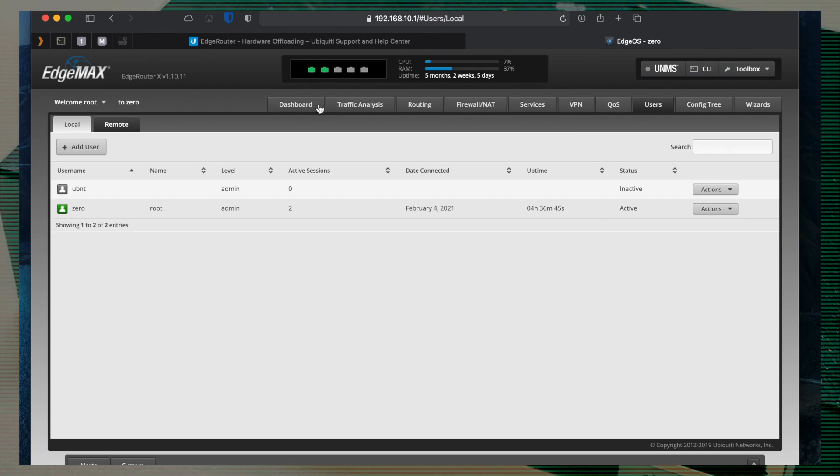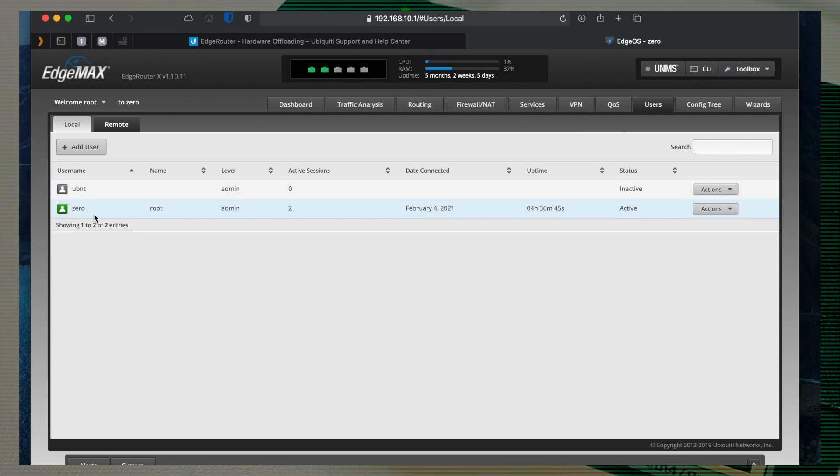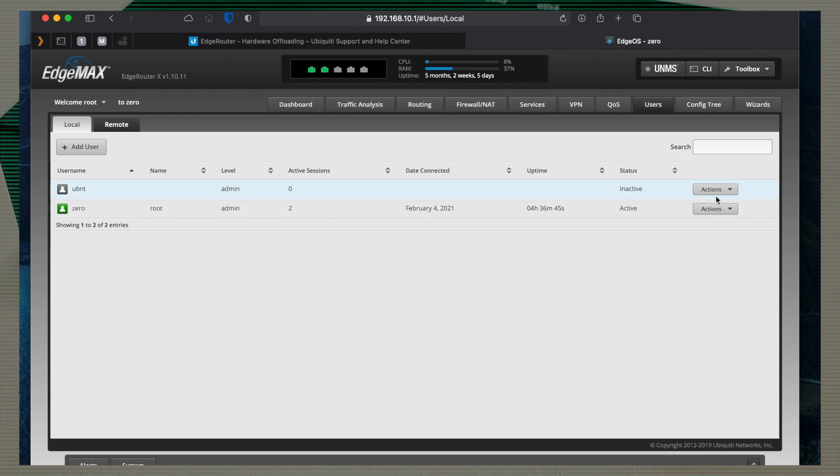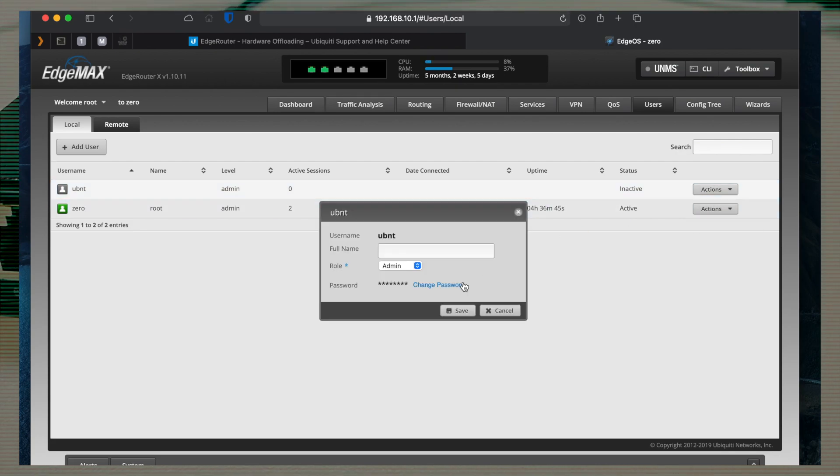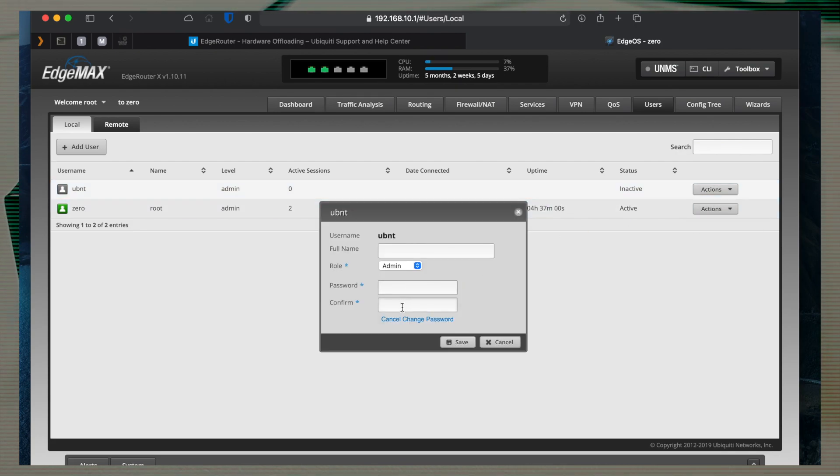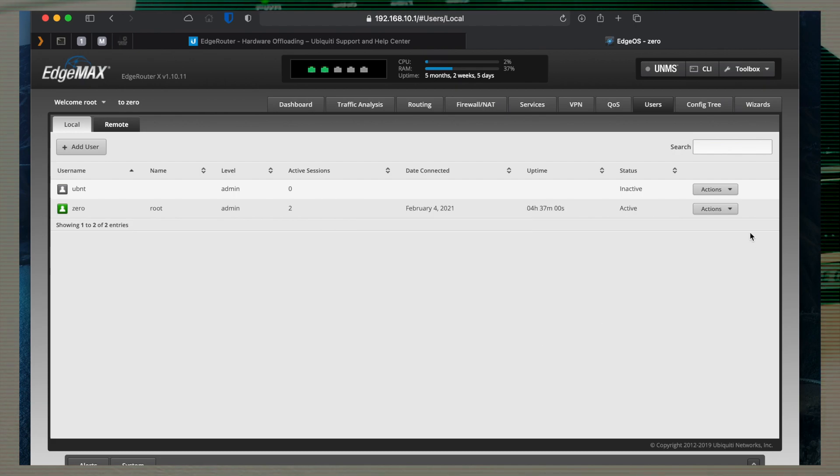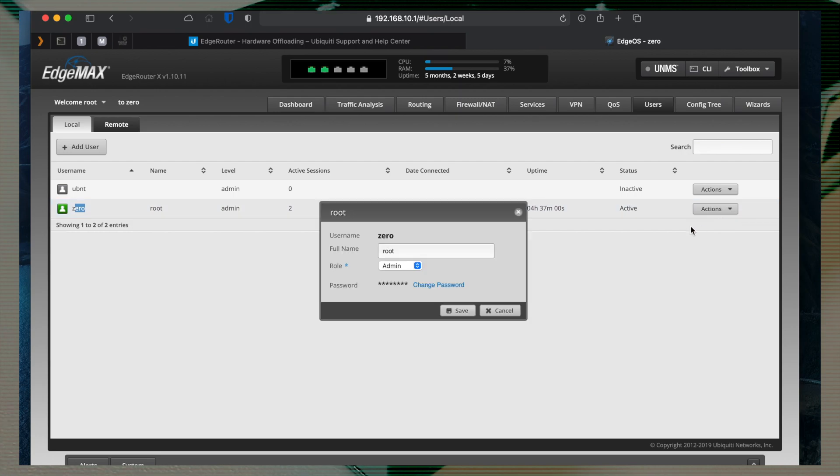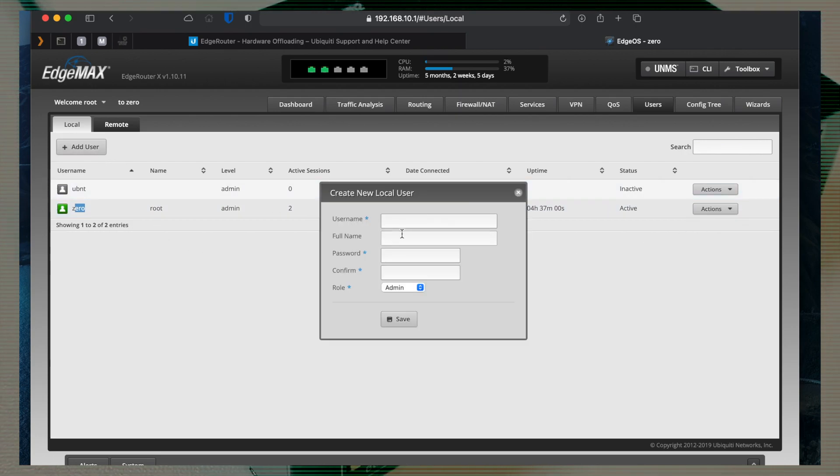This is very important. Make sure the default user, which is ubnt, is not with the default password, because otherwise if you leave it open to the internet, somebody can access your router. This is something you do not want. So change the default password.